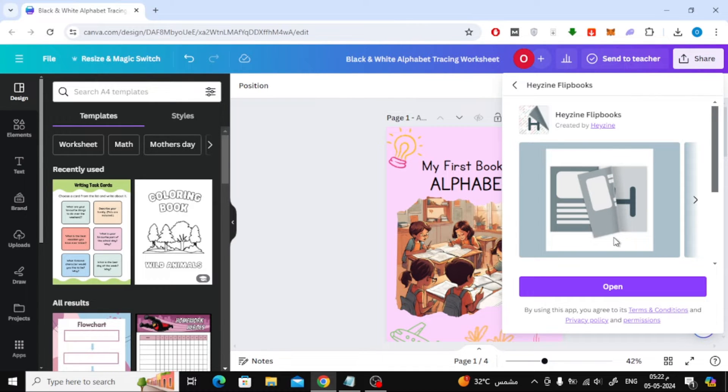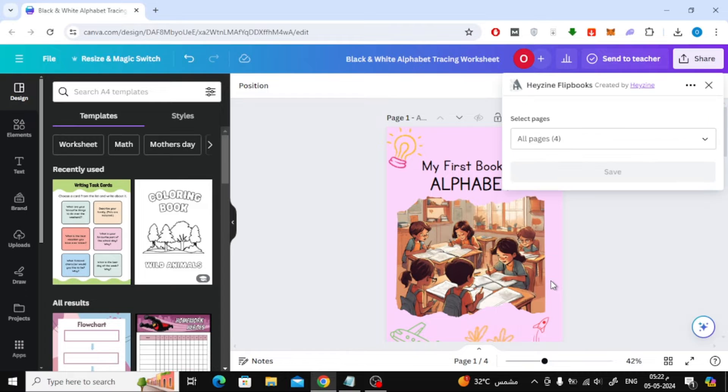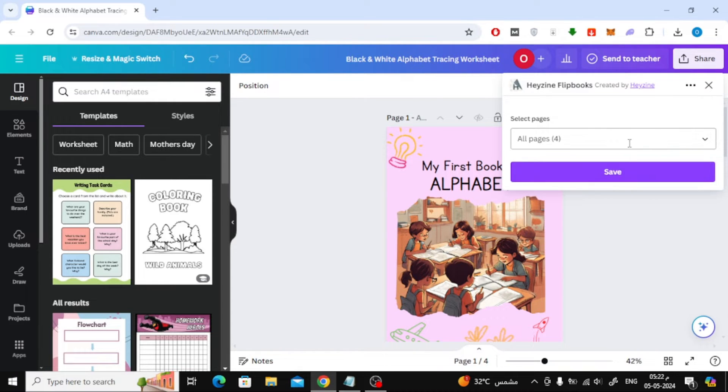After that, press the open button. Then press the save button.